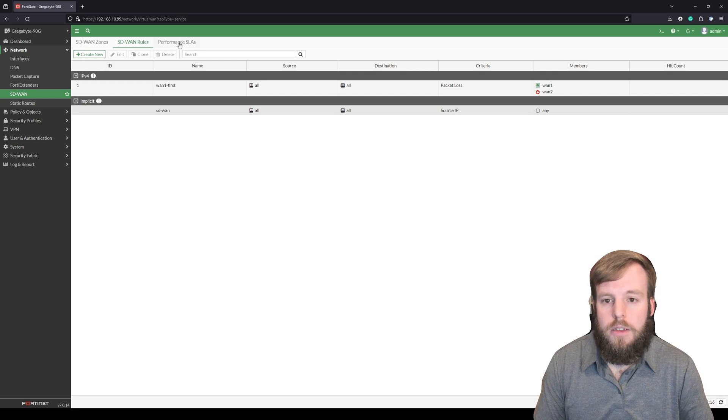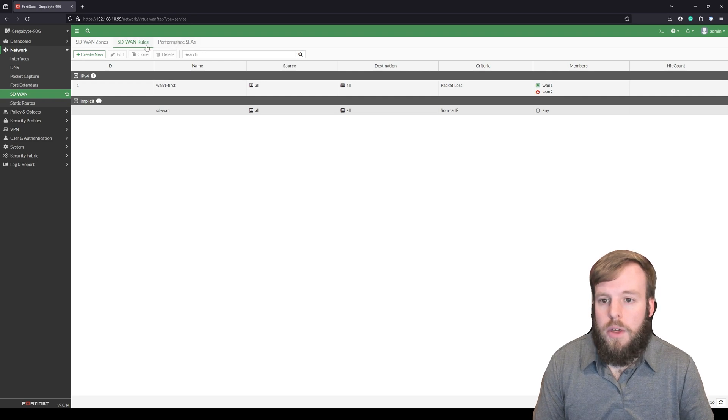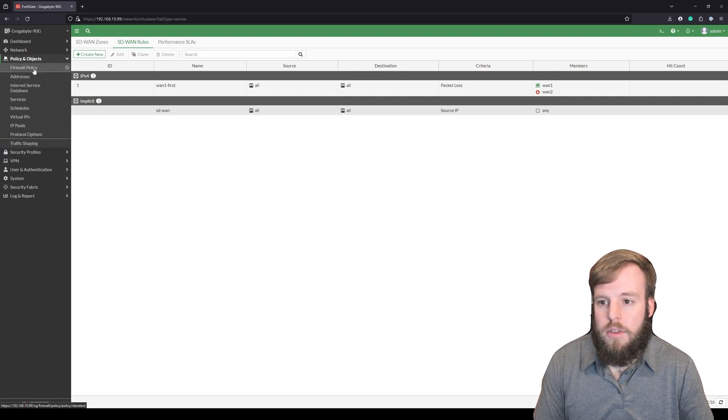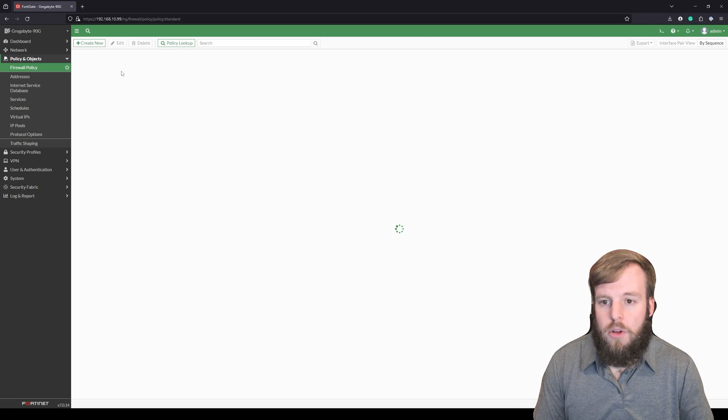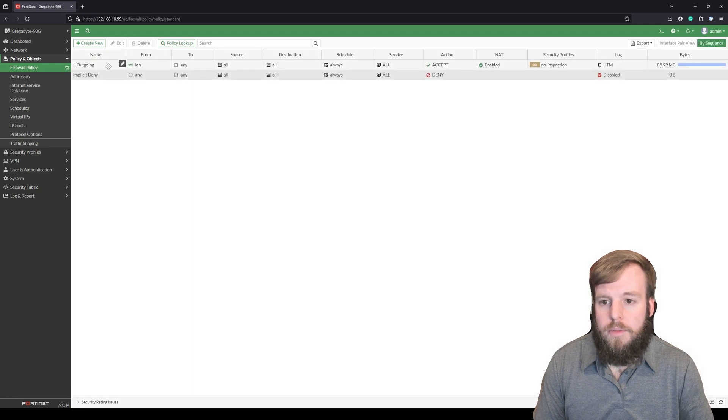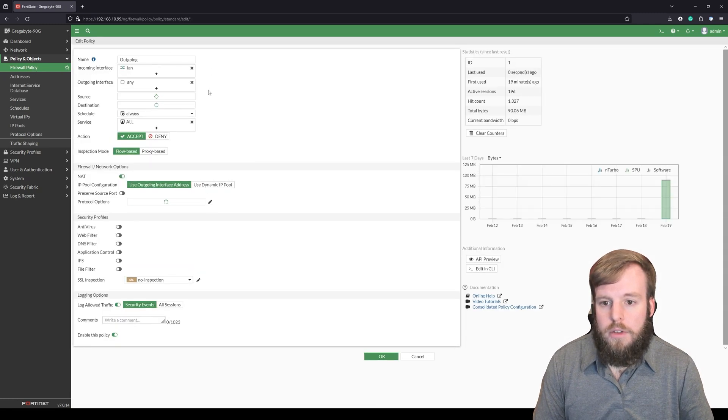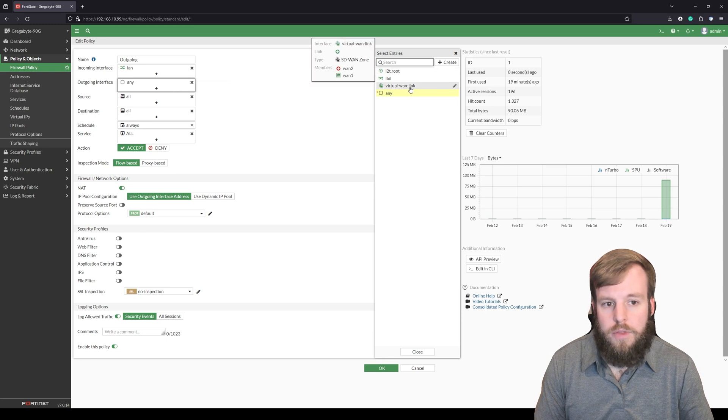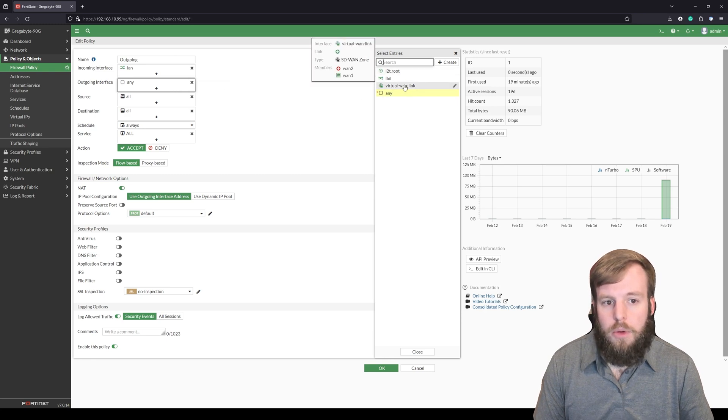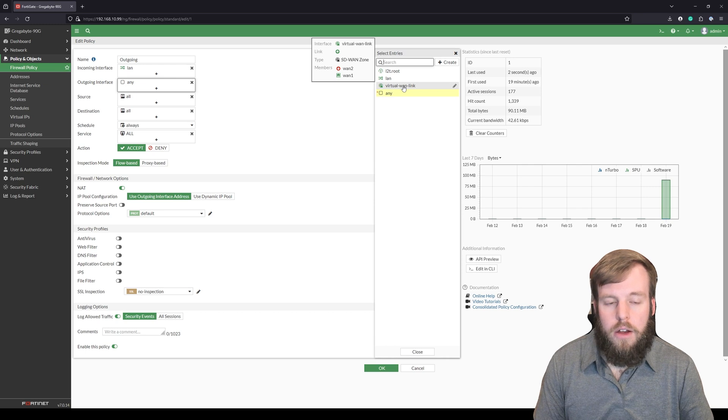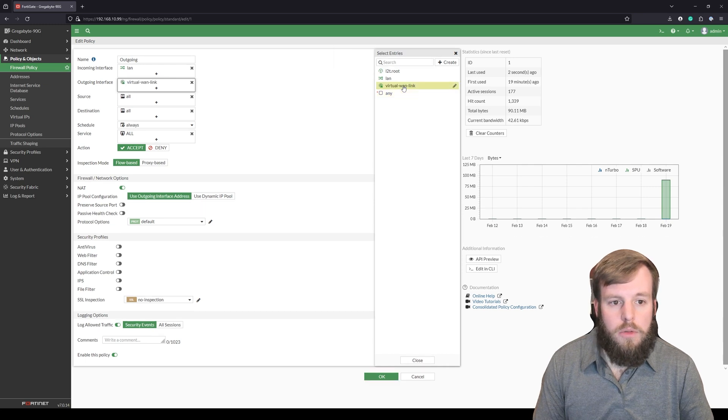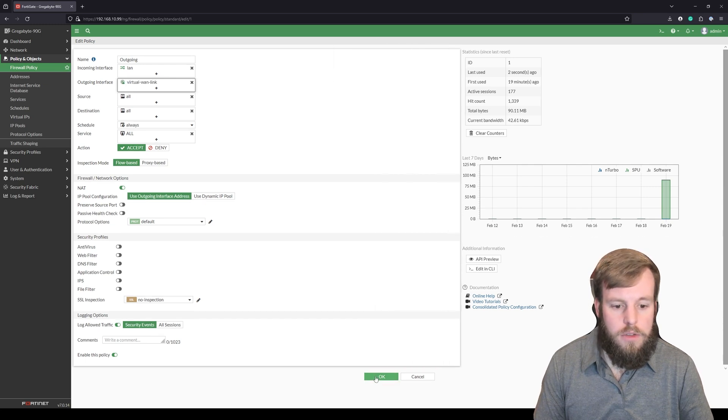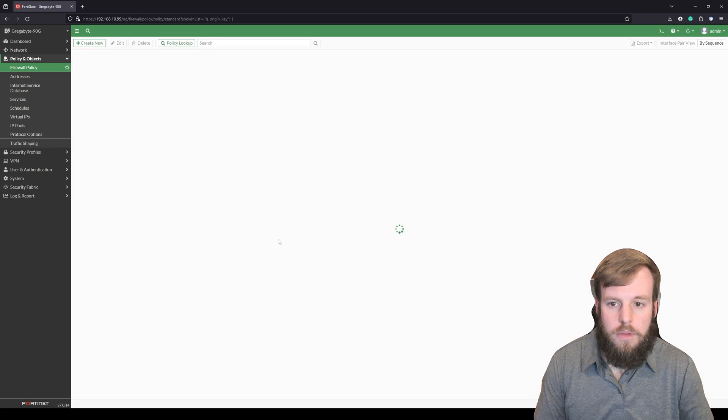So then we can go back to our policies, firewall policy. And for the outgoing, we'll say the outgoing interface is actually going to be this virtual WAN link. You'll see that we won't be able to select a specific link there anymore. We'll select virtual WAN link, close and OK.